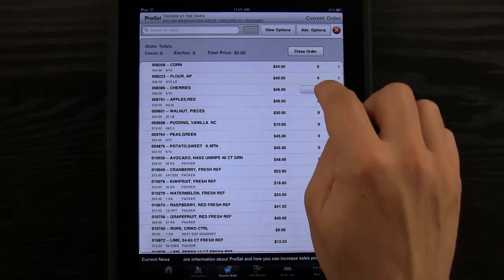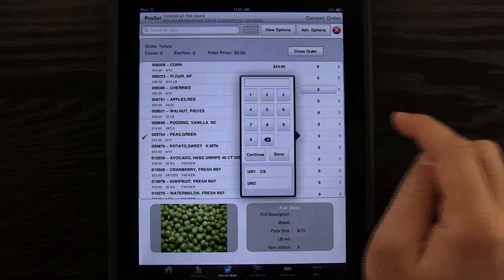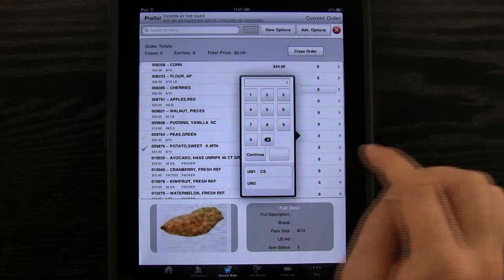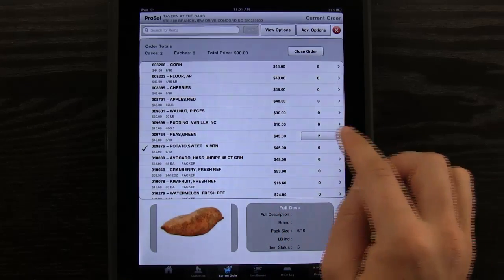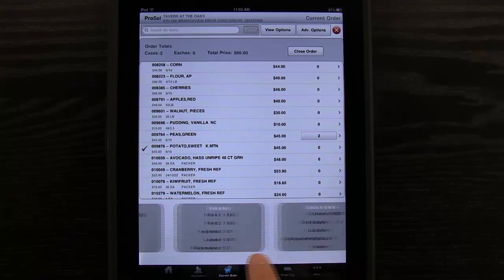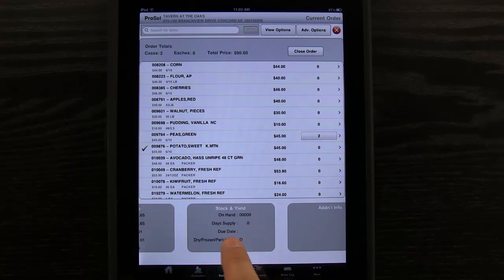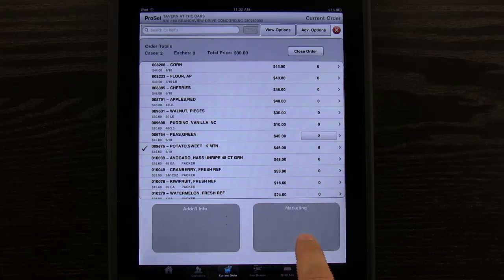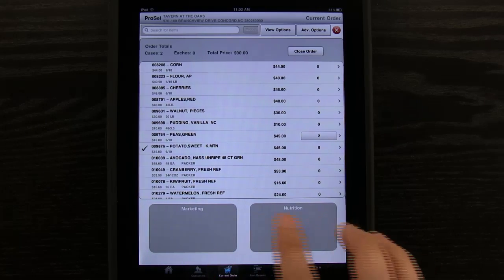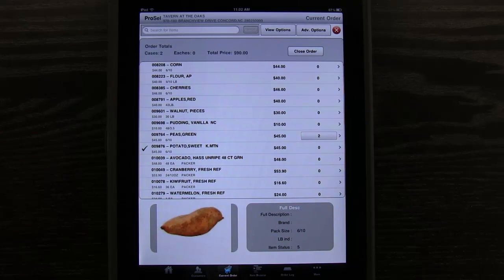I could simply tap on an item and it's going to go ahead and increase that number. If I tap and hold, I can type in any number that I would like — so I just typed in number two. Notice when I tap on an item, an image shows up, a description shows up. We have sales history, pricing information, what we have in stock, and then we have additional information fields like nutrition and marketing that can be customized based on the type of information you would like to have available with each item.